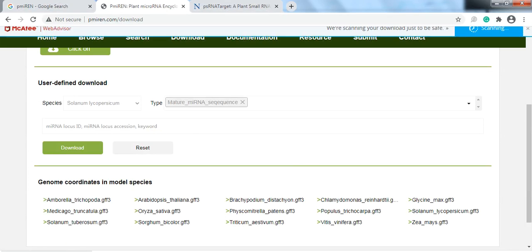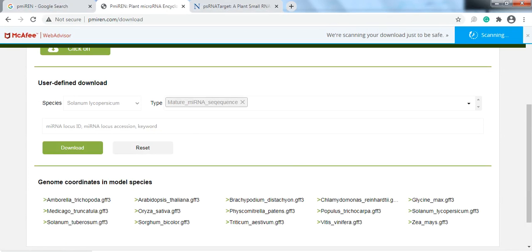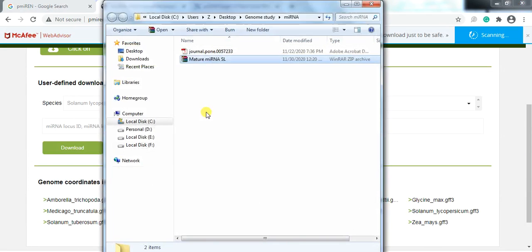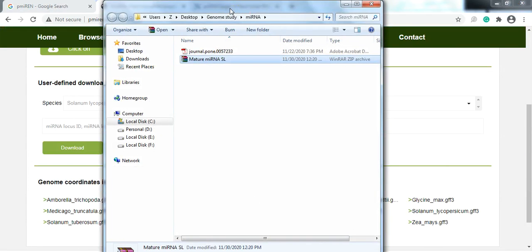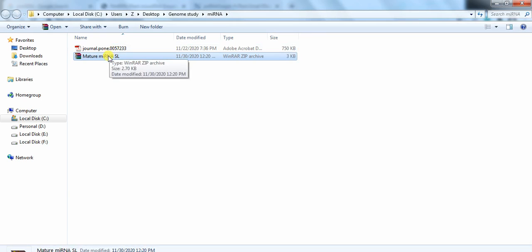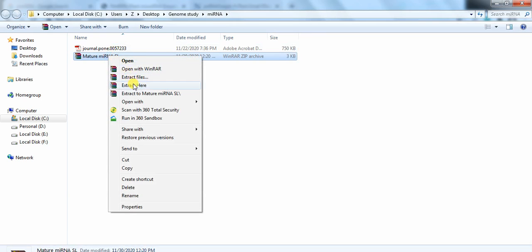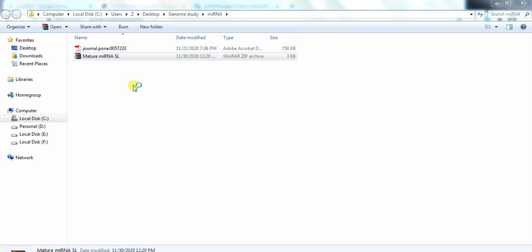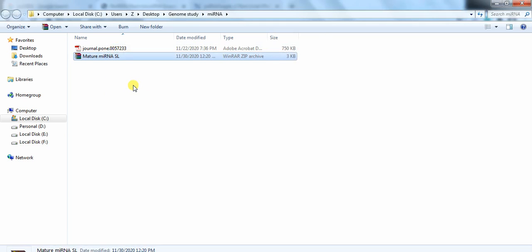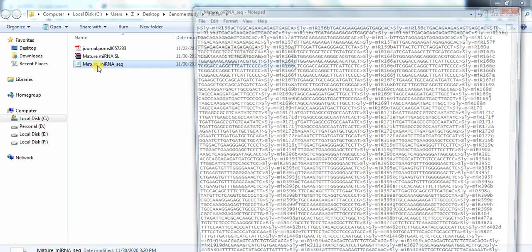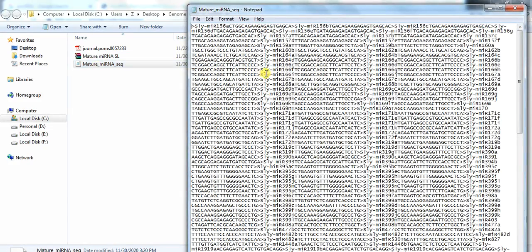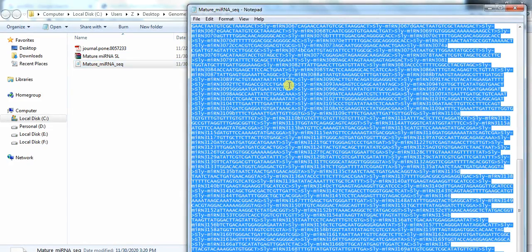Open the folder, extract all the contents, then select all and copy.